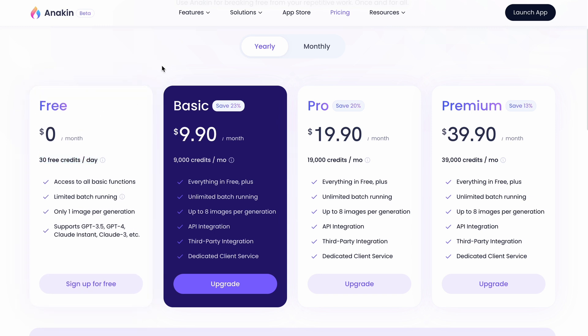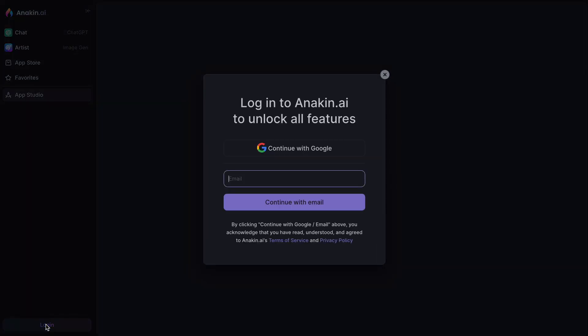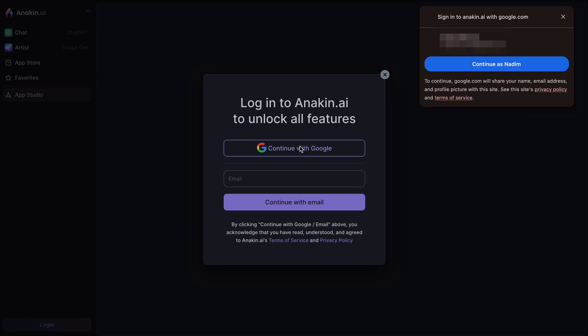First, click on this launch app. Then, use this login button to sign up using your Google account or email.